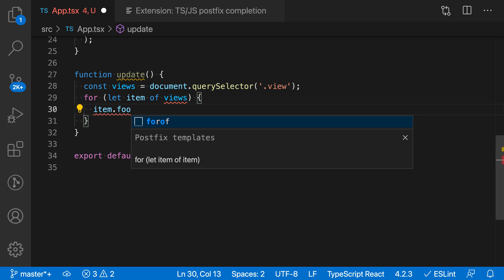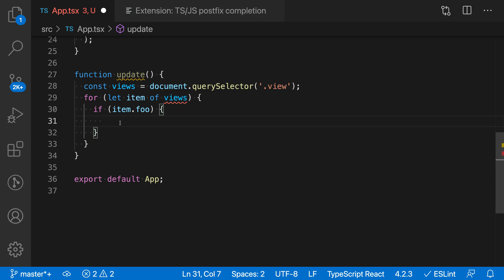I say item.foo.if, use the postfix template here, and you can see again it's converted item.foo into an if statement.